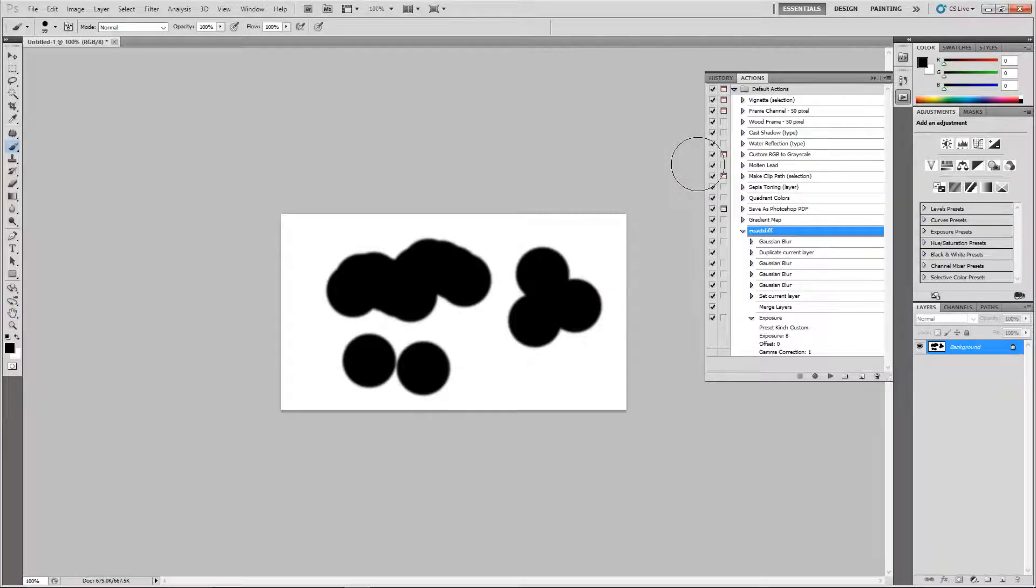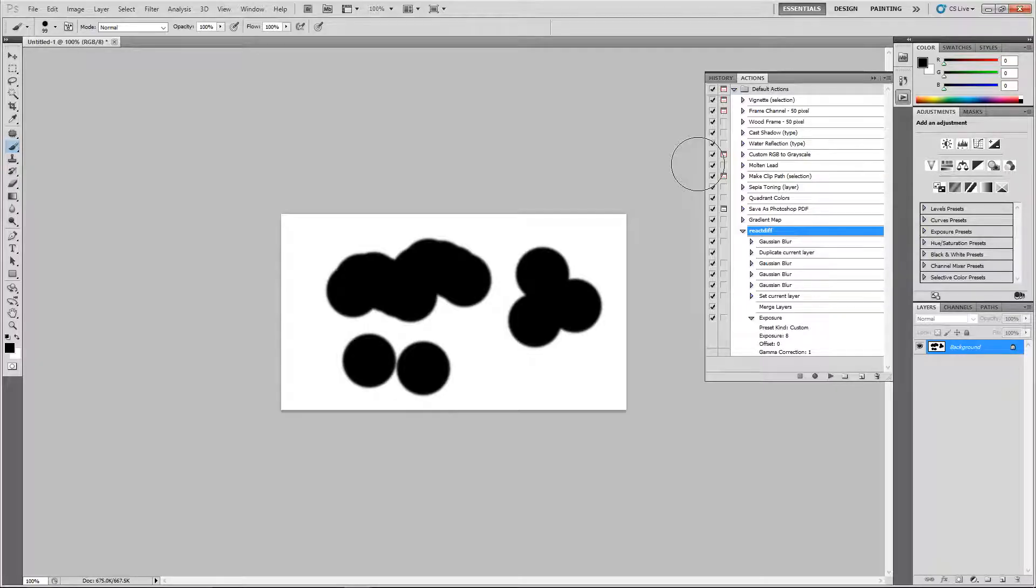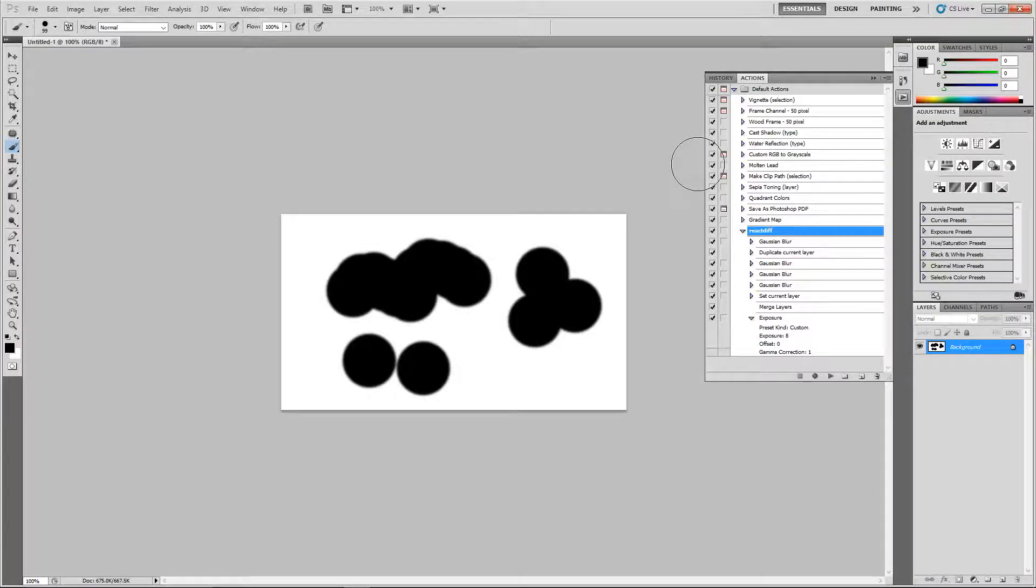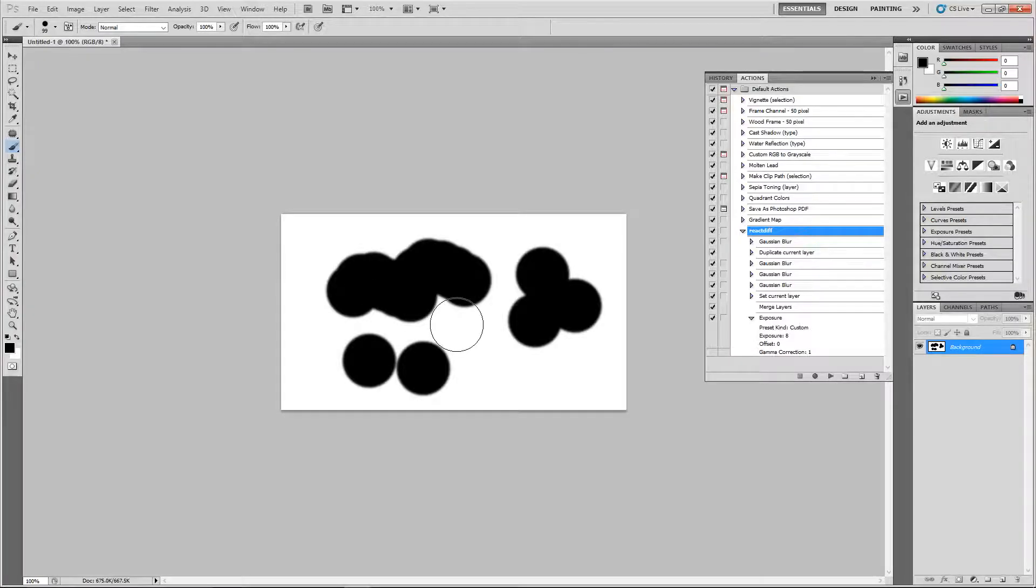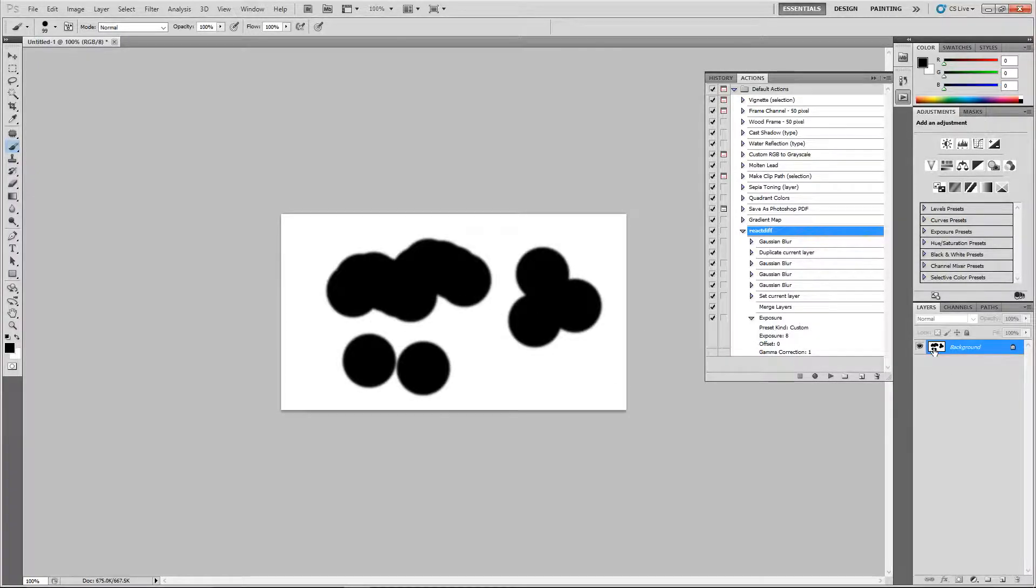The second step I want to simulate is the reaction. The reaction in this case consists of two components: one is an edge detection and one is an amplification of that edge detection. What that means is I'll have to find the edges of those areas, and the way I'm going to do it is I'm going to make a duplicate of that layer.